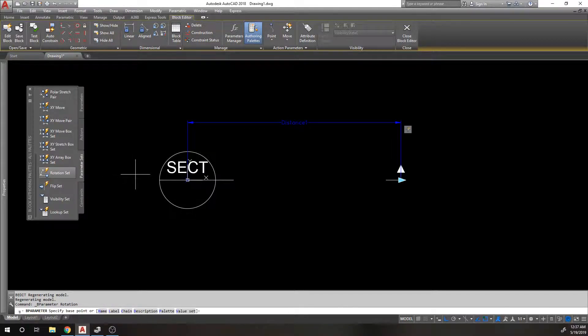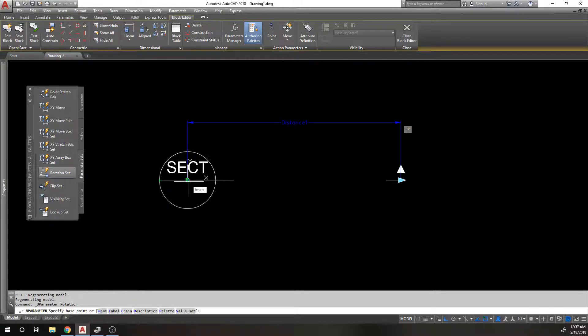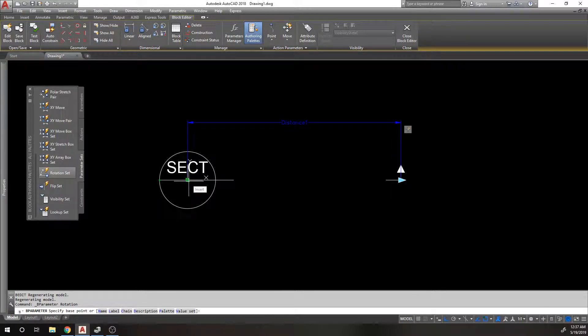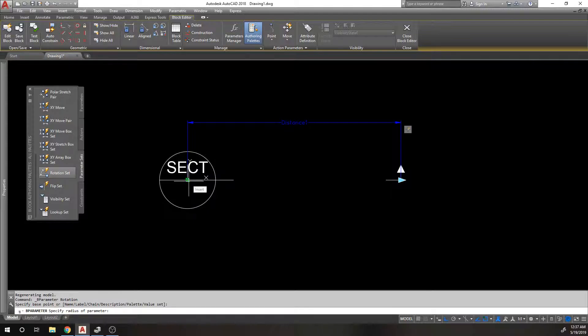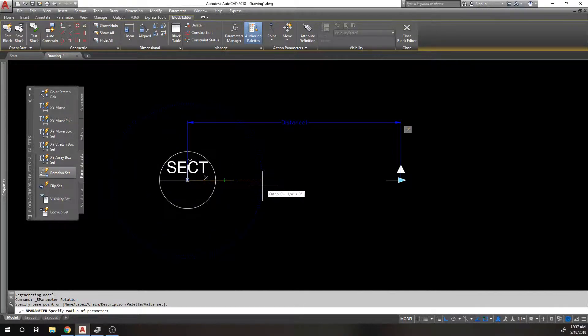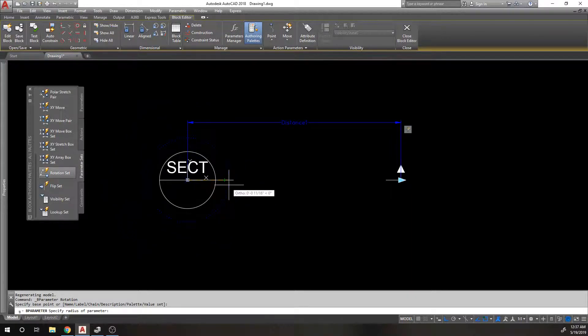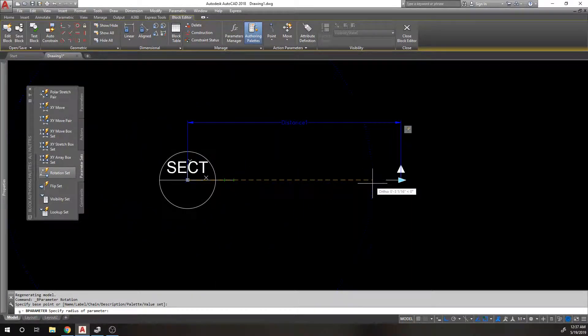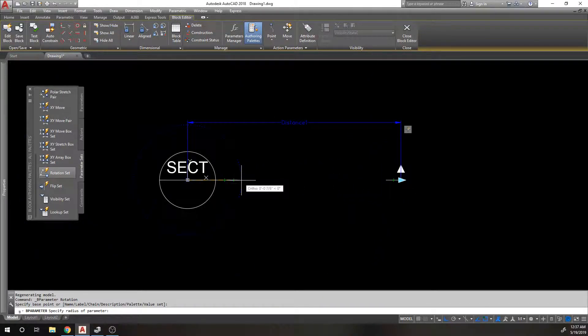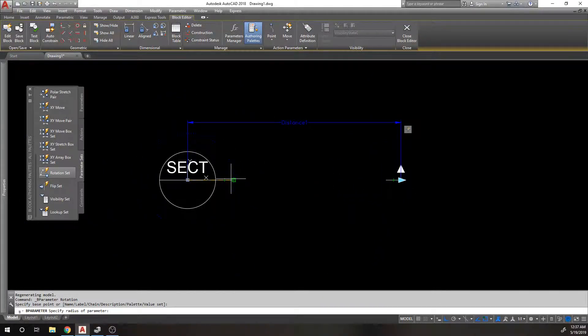It's asking me for a base point. This is the base point of my rotation axis, so I'm going to click here. It's asking for the radius, and the radius is basically just where your grip is going to be. If I put it here my grip is right next to this, if I put it over here my grip's way out here. I think a good spot for this grip would be right at the end of this line, actually.